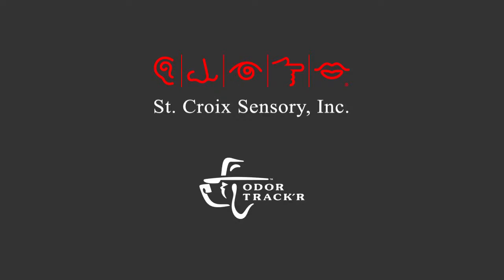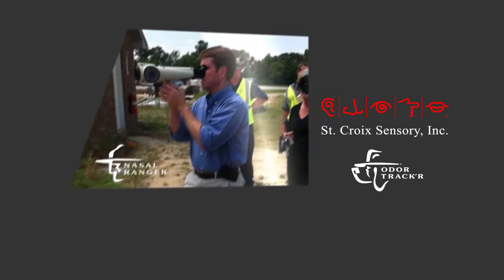St. Croix Sensory, the creators of the Nasal Ranger, have changed the way we track and measure odors.